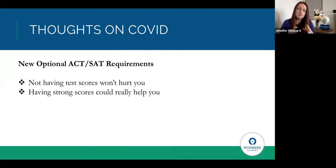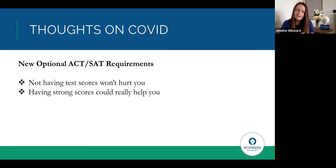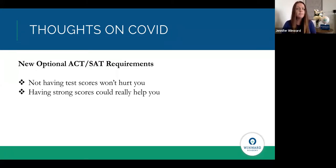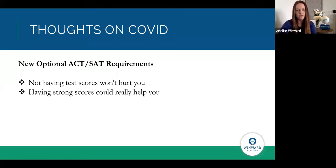If you do have test scores, that's something that will help you in the process. Not having them is not going to hurt you, but if a student took the test in December or February and did really well, the answer is of course still submit those scores. If it's something that's really celebratory and makes your application competitive, of course you want to include it.